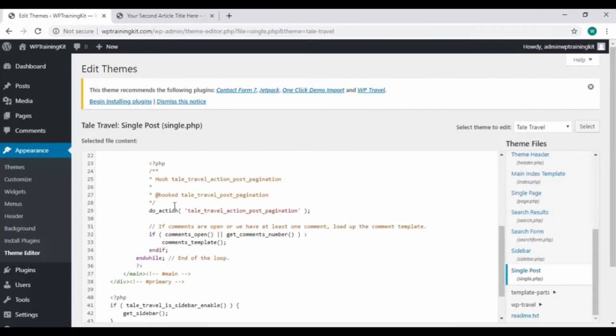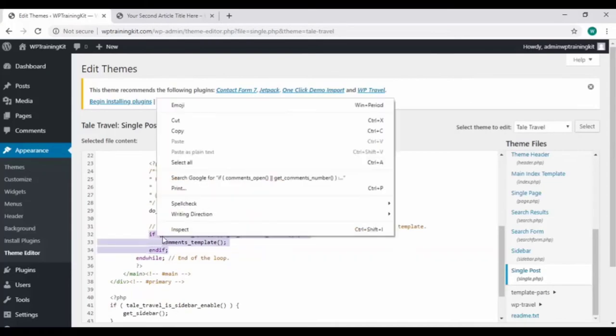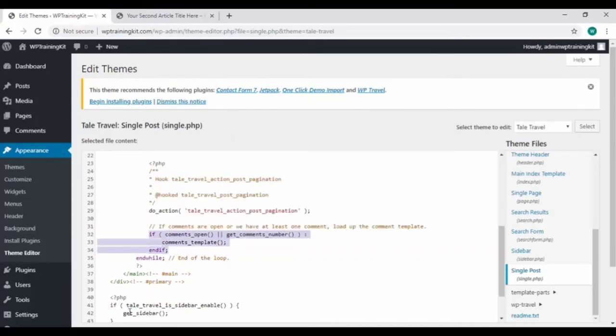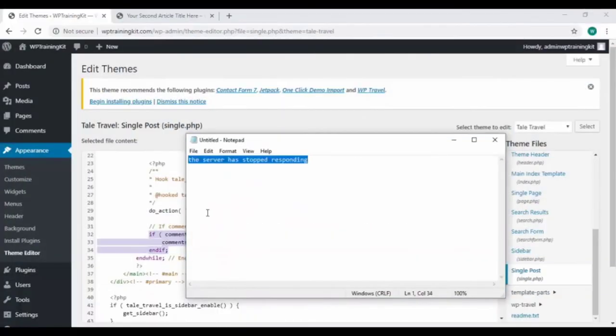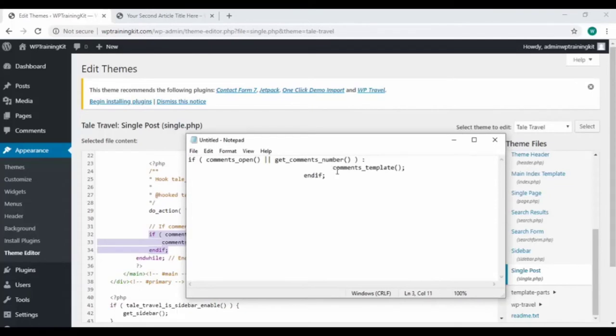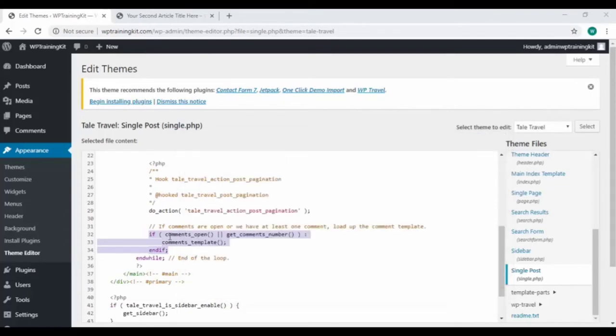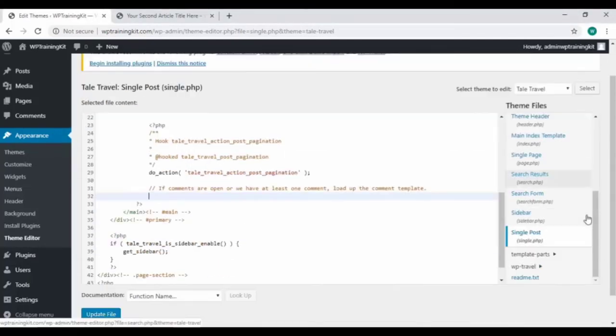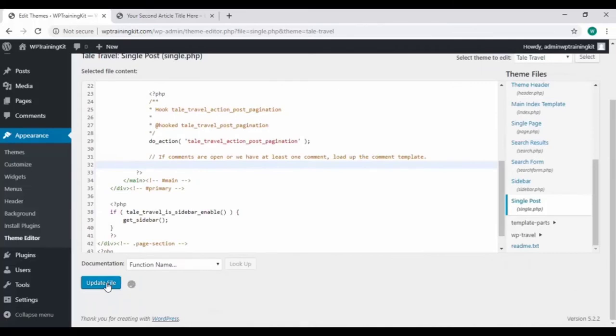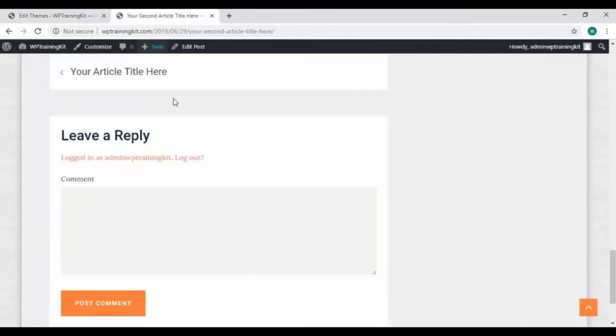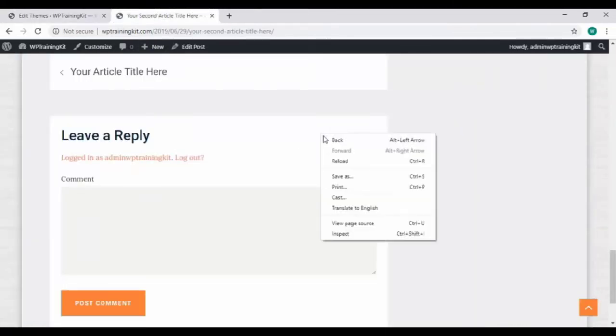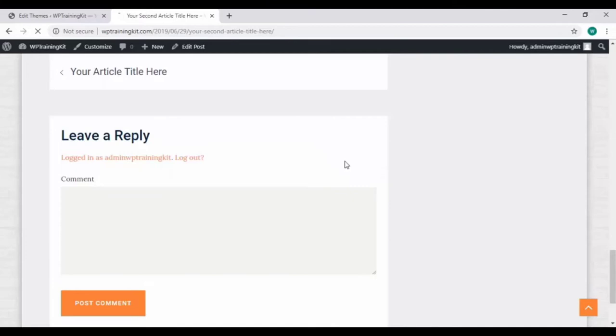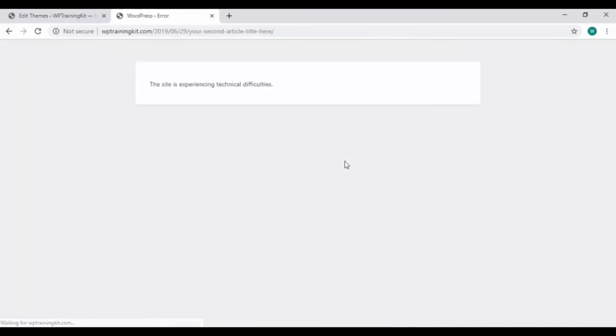Let's copy the code somewhere before editing. Keep it in a notepad file. Now delete the part of the code from here and click on this update file button. Back to your site and refresh it.